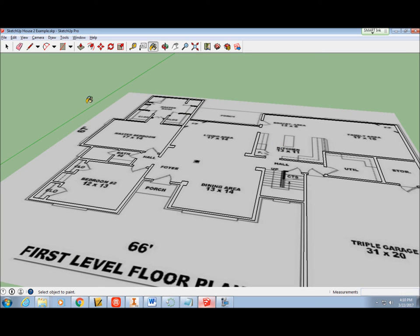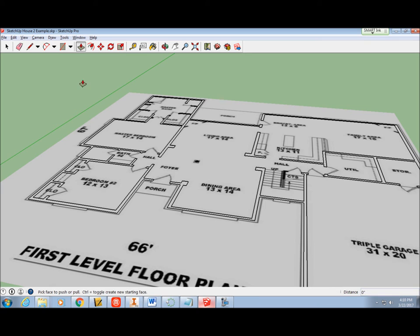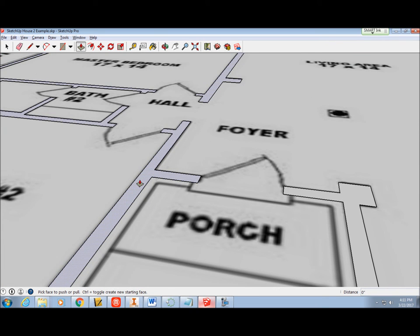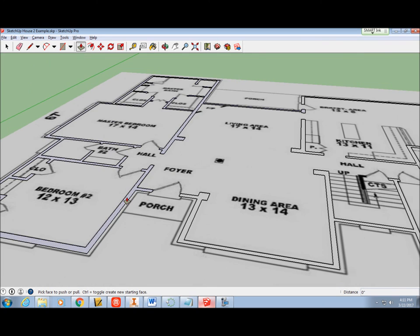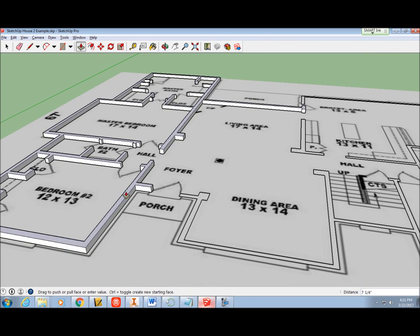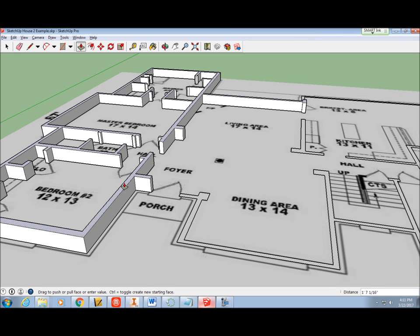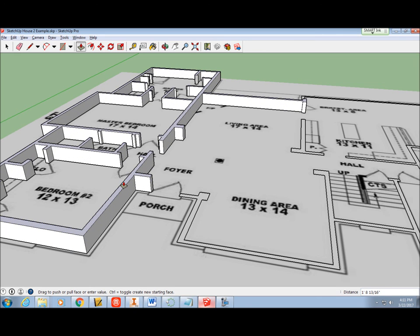Click the Push-Pull tool and hover over a section of wall. Notice the shape highlights when you hover over it. Click on the wall and slowly drag the mouse up. You will see the walls starting to grow upward.